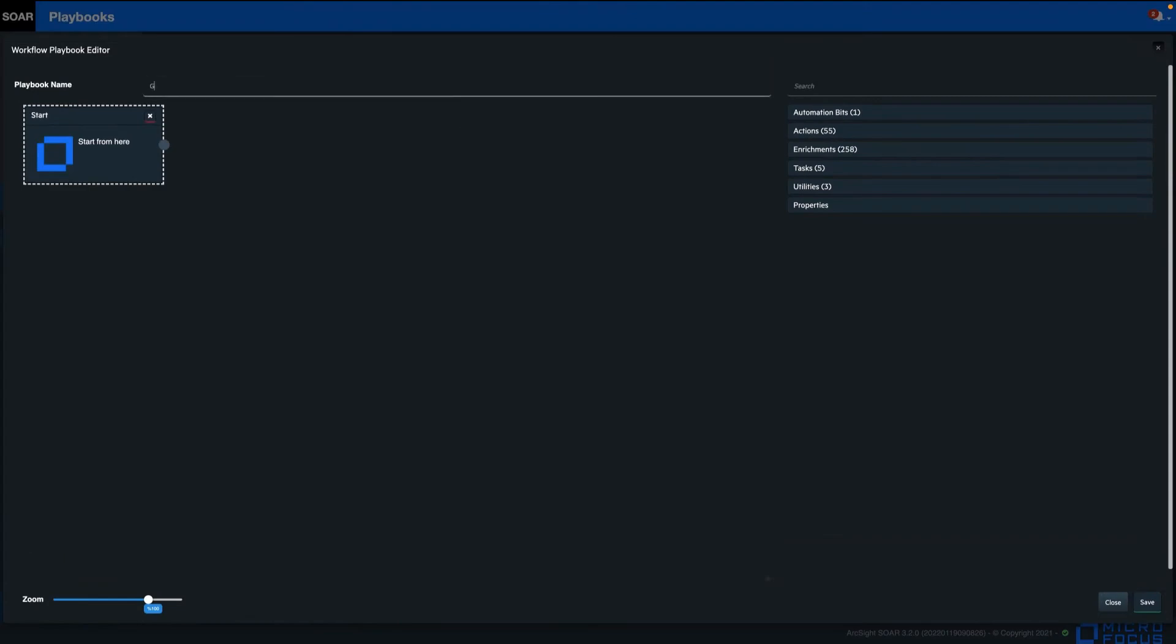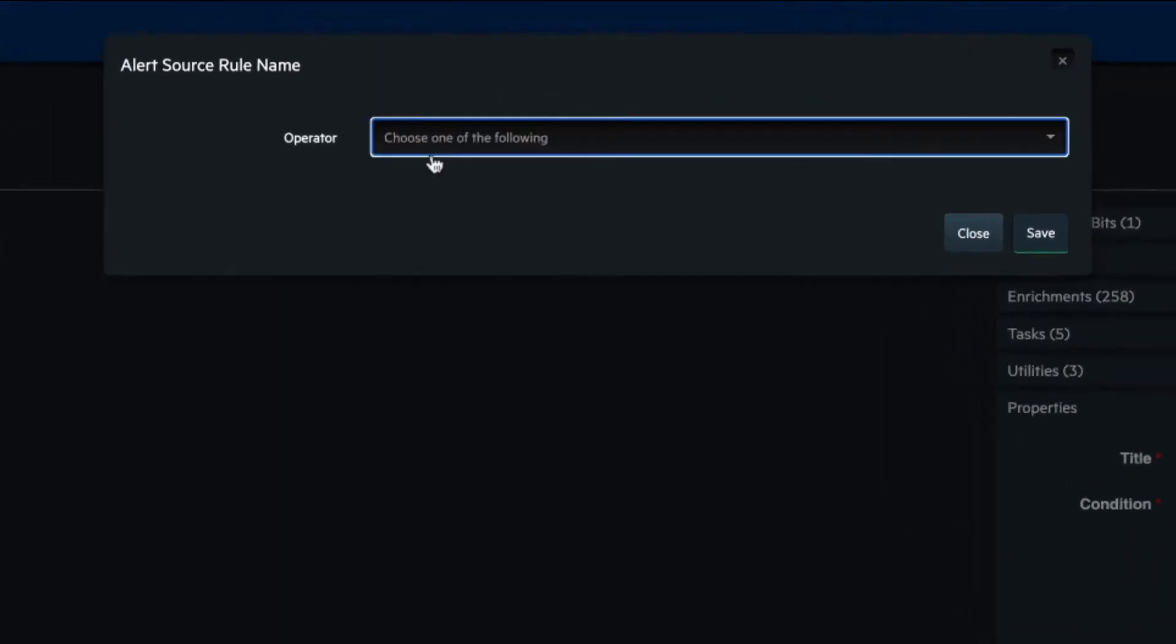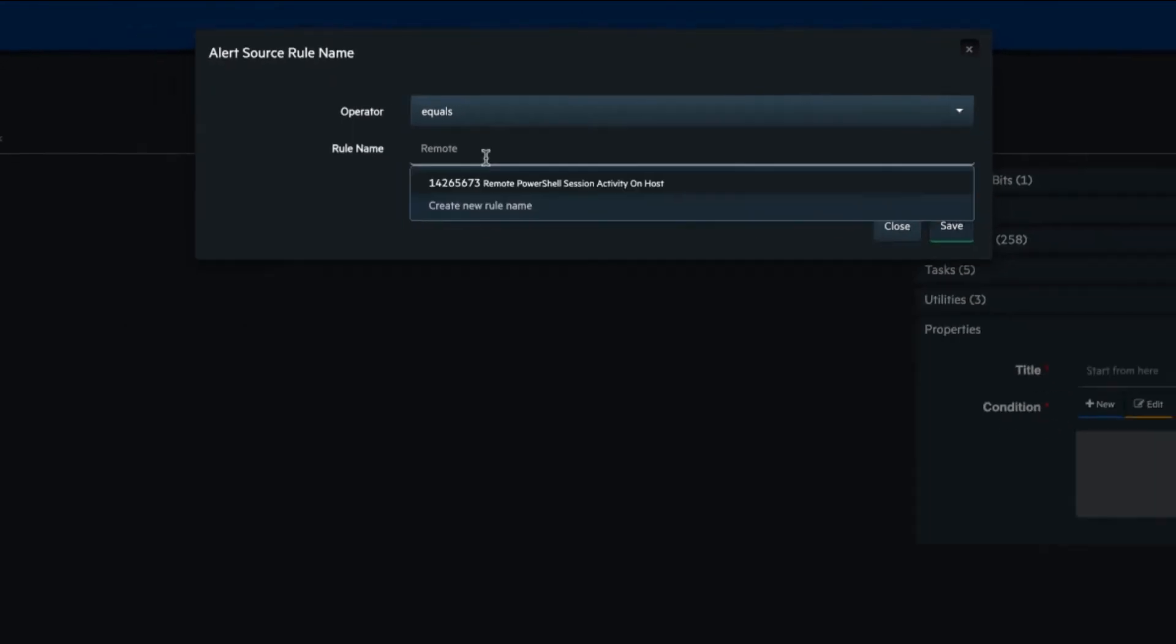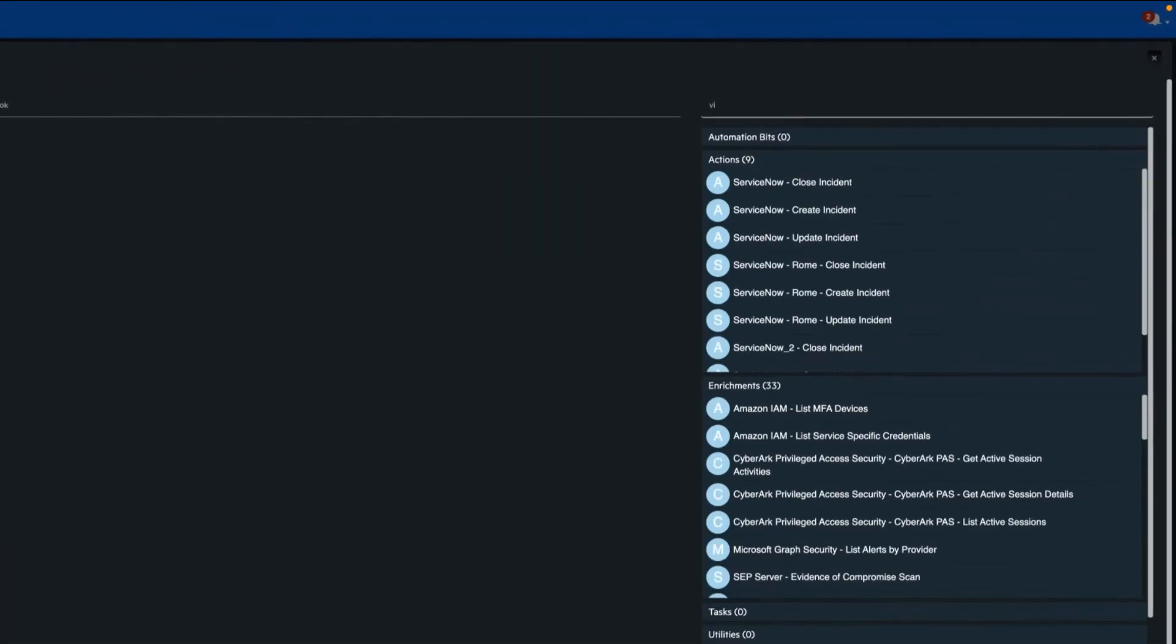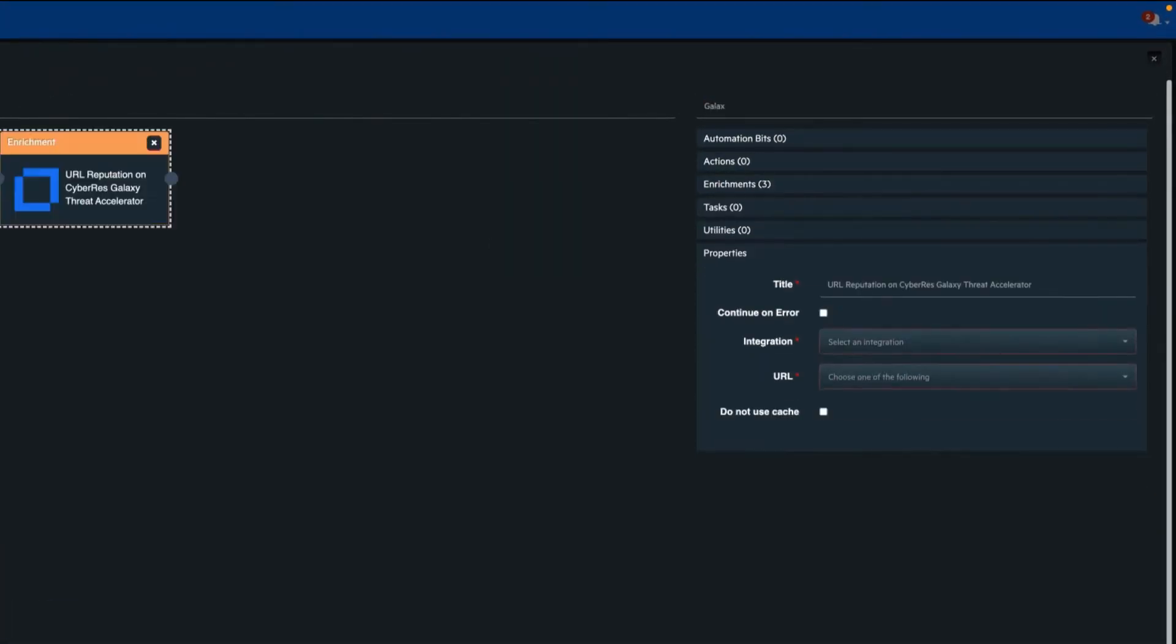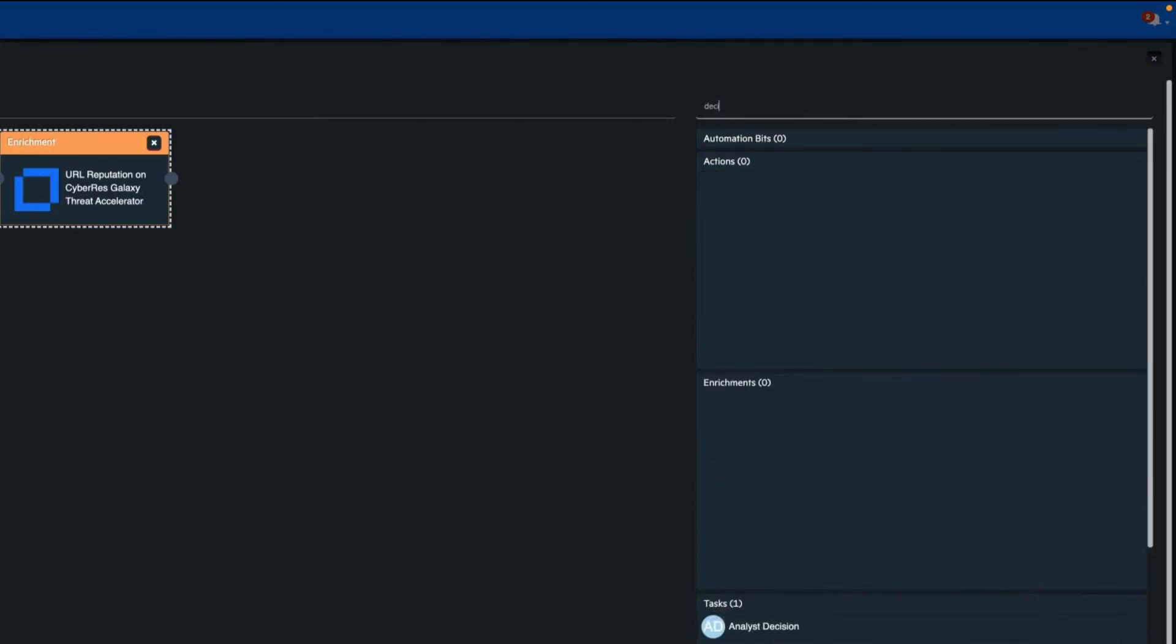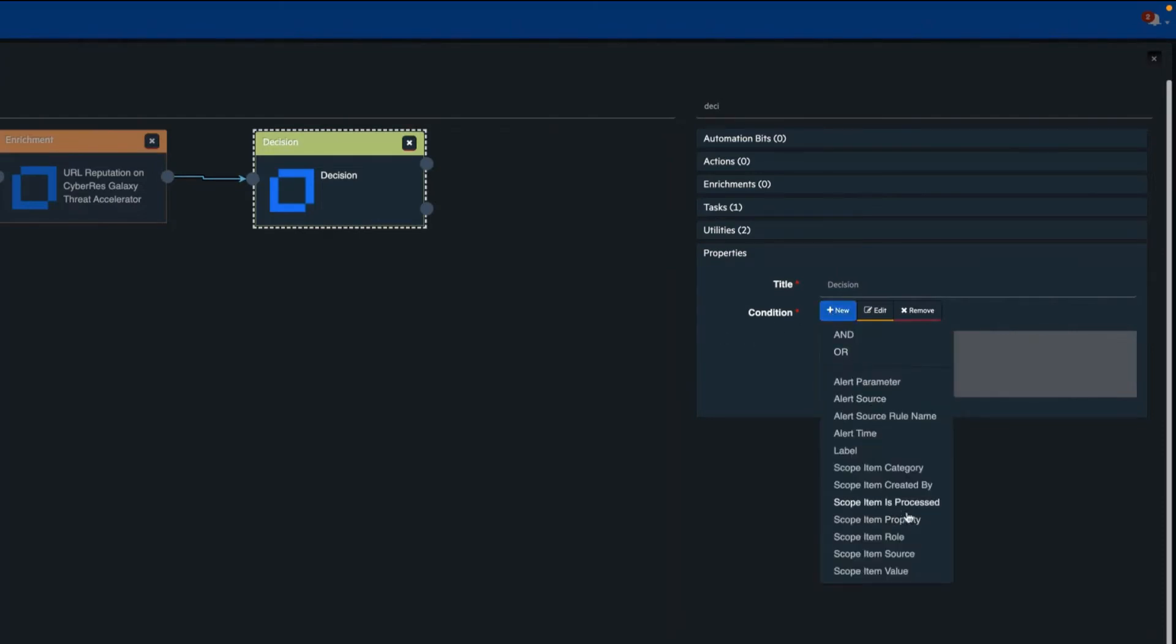Playbook designers can design their workflows easily and quickly with a visual workflow playbook editor. One click is all that is needed to add a new action or enrichment step, branching workflow to accommodate human decisions and automation bits are just some of the powerful features of the playbook editor.